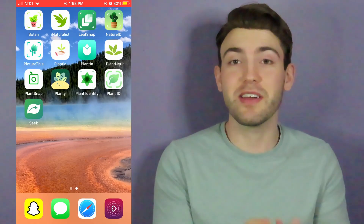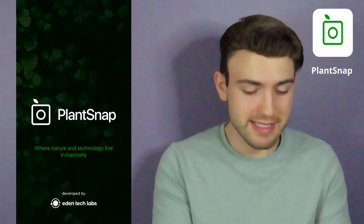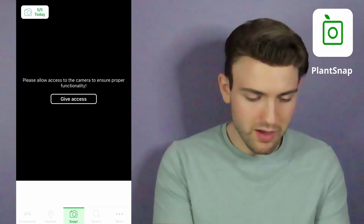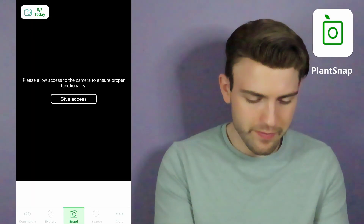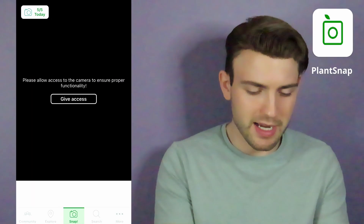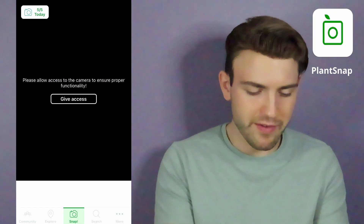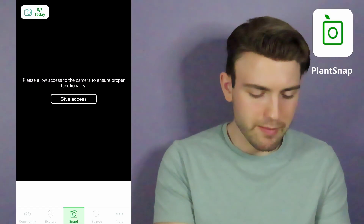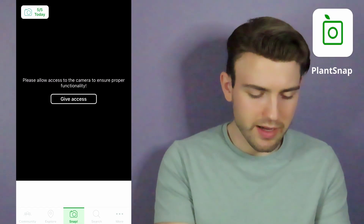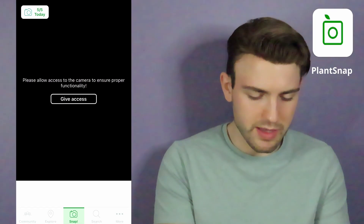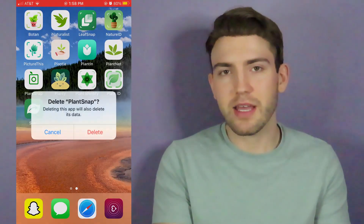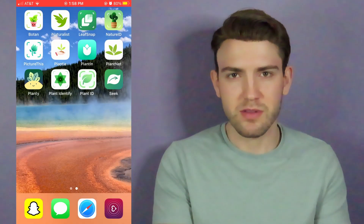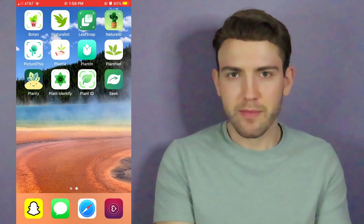Now we're going to look at PlantSnap. This one limits you as well — it says 5 out of 5 today. I'm just going to delete PlantSnap. I'm not going to deal with that. Why are you limiting people? That's dumb.